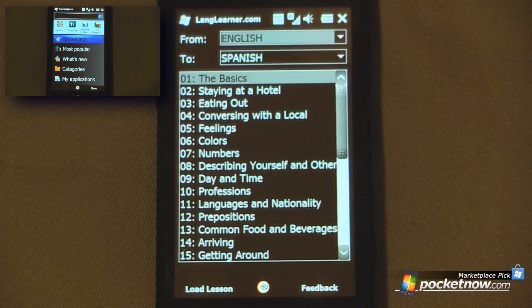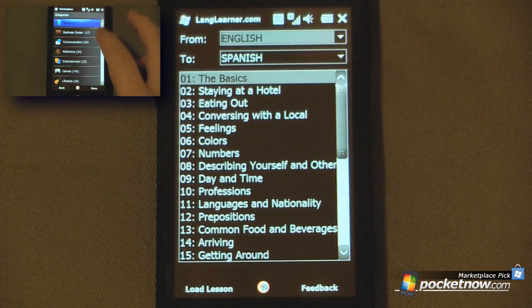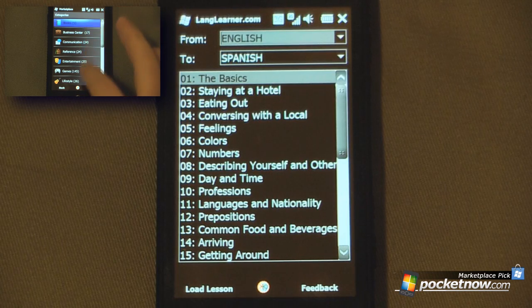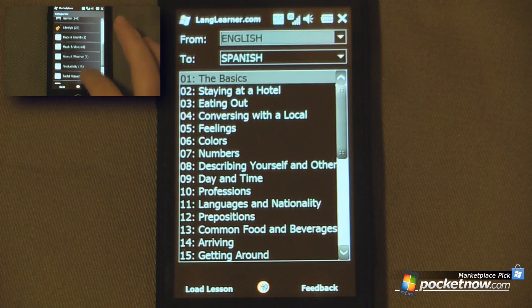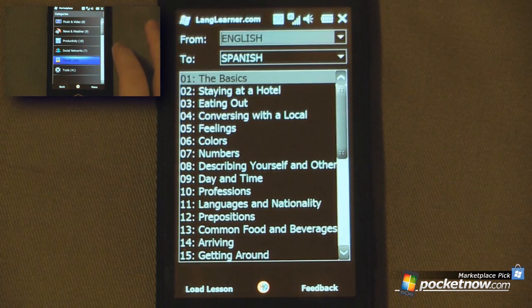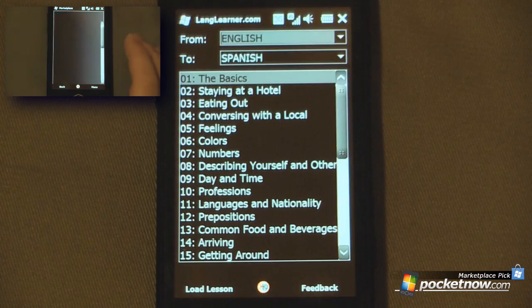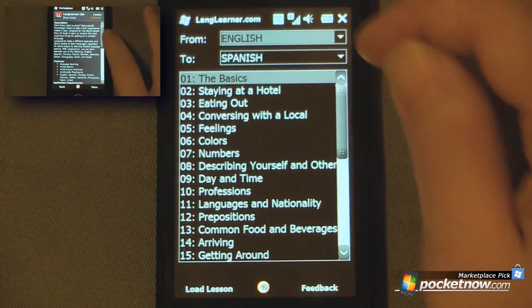Hey everyone, Daniel Webster here from pocketnow.com, and today I'm going to show you a new program that will allow you to learn different languages on your Windows mobile device. This program will actually teach you common phrases in a few different languages.